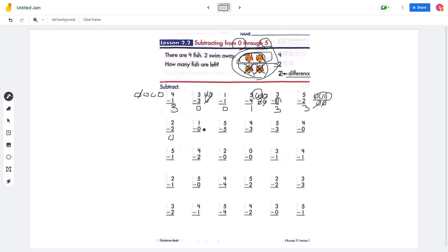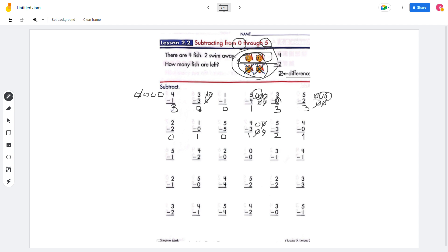2 minus 2 will be 0. And then 1 minus 0 will be 1. 5 minus 5 will be 0 again. And 4 minus 3 will be 1. 5 minus 3 will be 2. 4 minus 0 will be 4. So you can solve the next problems.